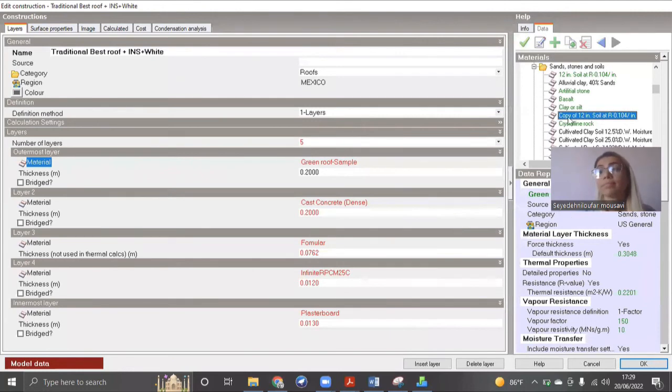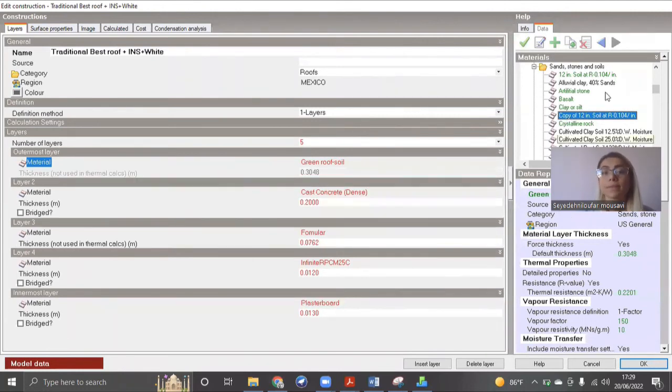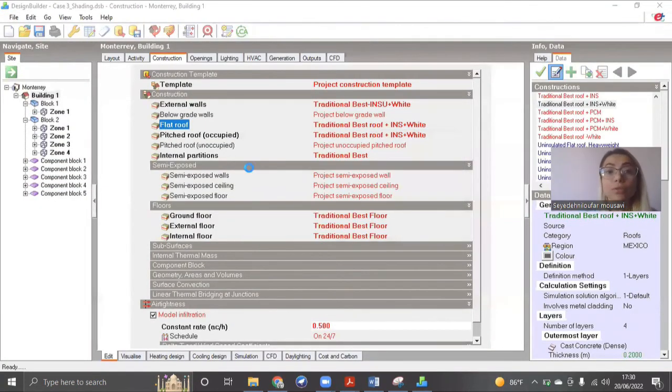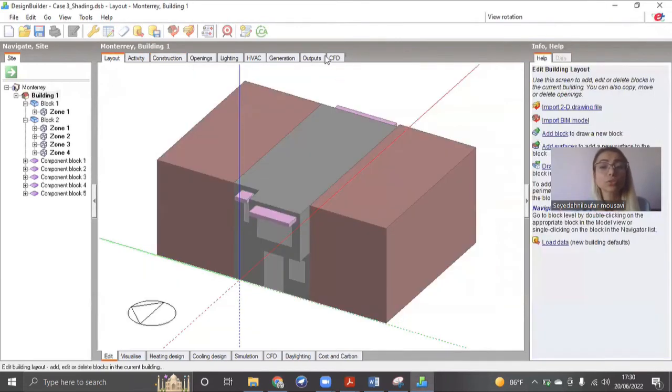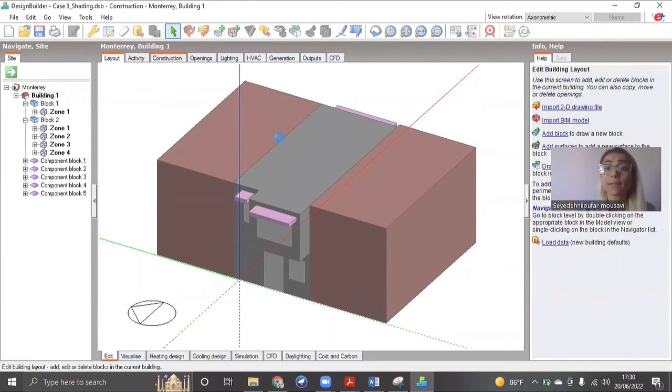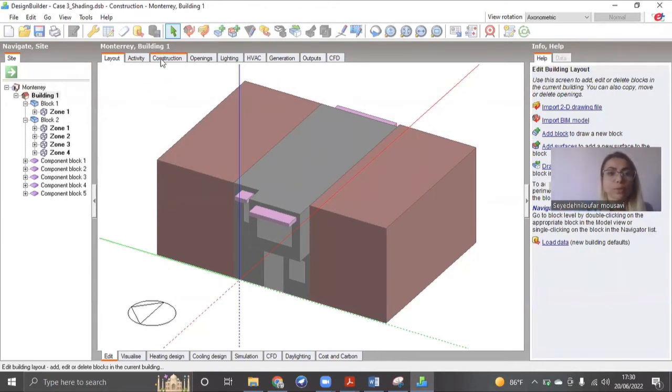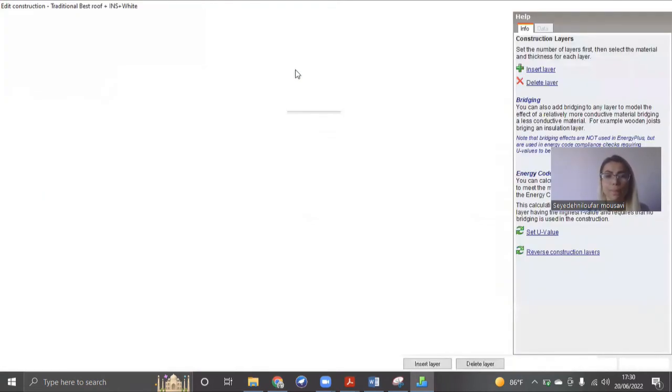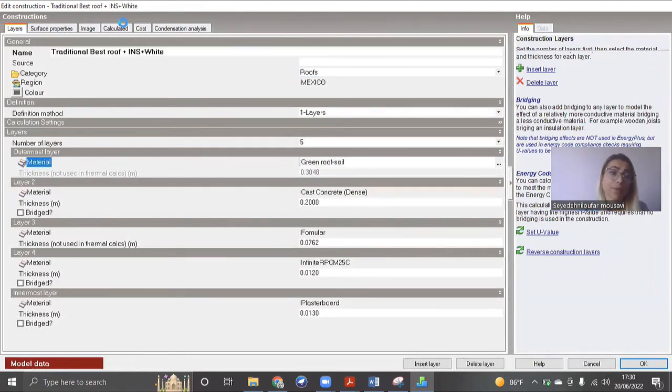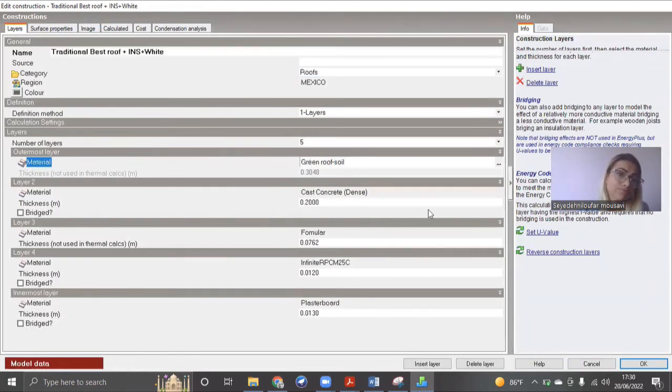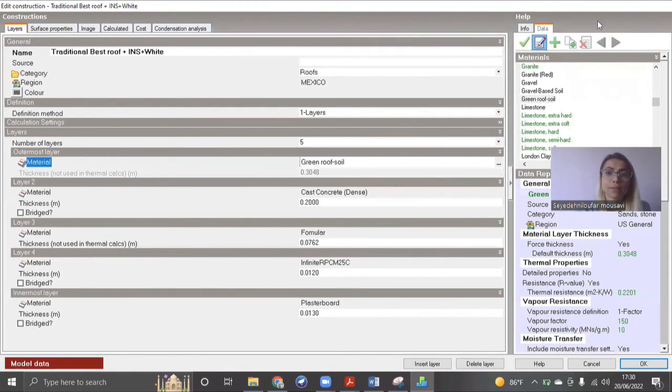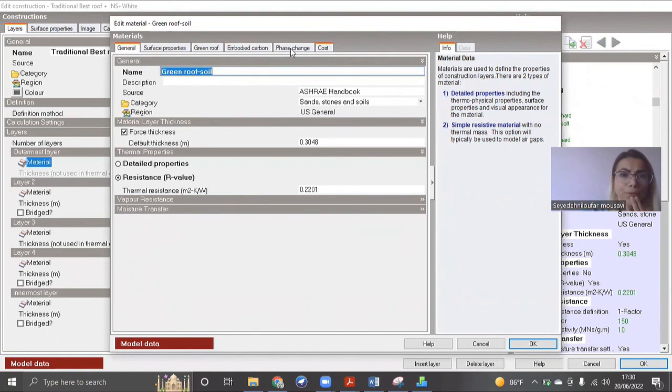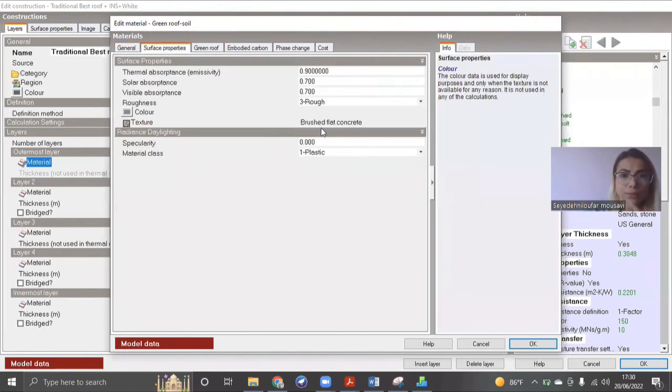Then I press okay. And then done. This is your green roof is ready. And if you want to take a picture or if you want the look to go green, you can change its look as well. So you can change it on this part. You can change the surface properties.